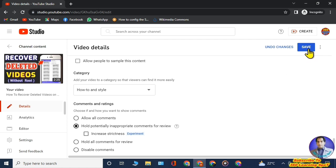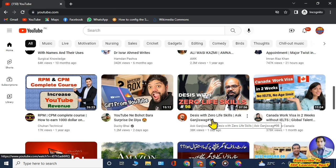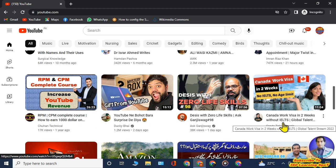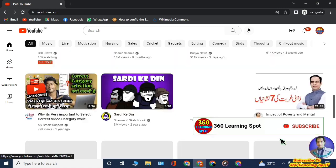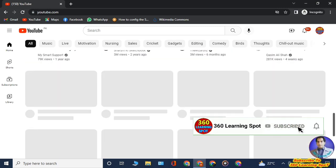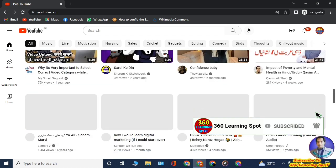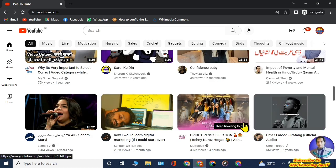For how to find a suitable category for your YouTube channel by checking the category of other YouTube channels, I have already made a video — the link is provided in the description, you can watch it. So friends, this is how you can change and select the category for your YouTube channel. Make sure to press the subscribe button to remain in touch with 360 Learning Support — thank you so much friends.